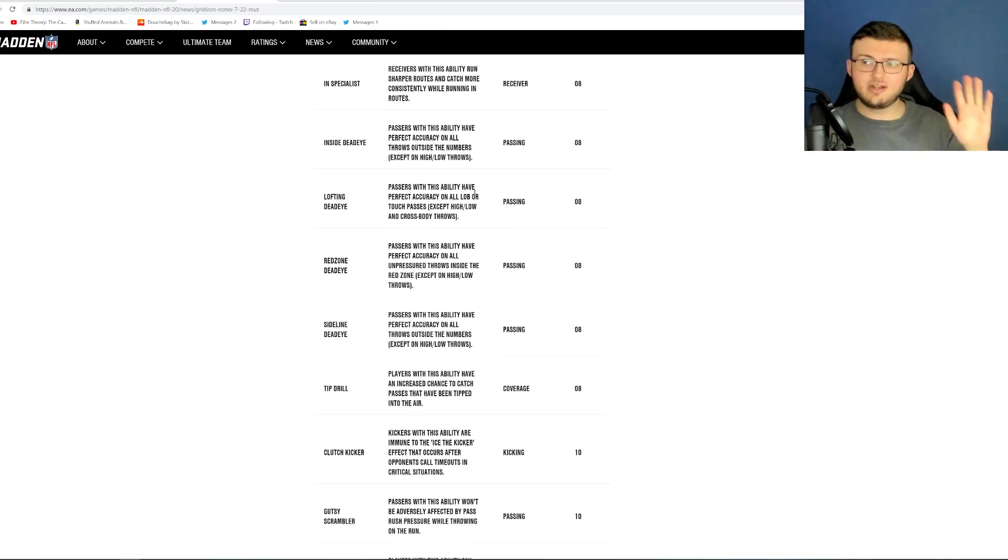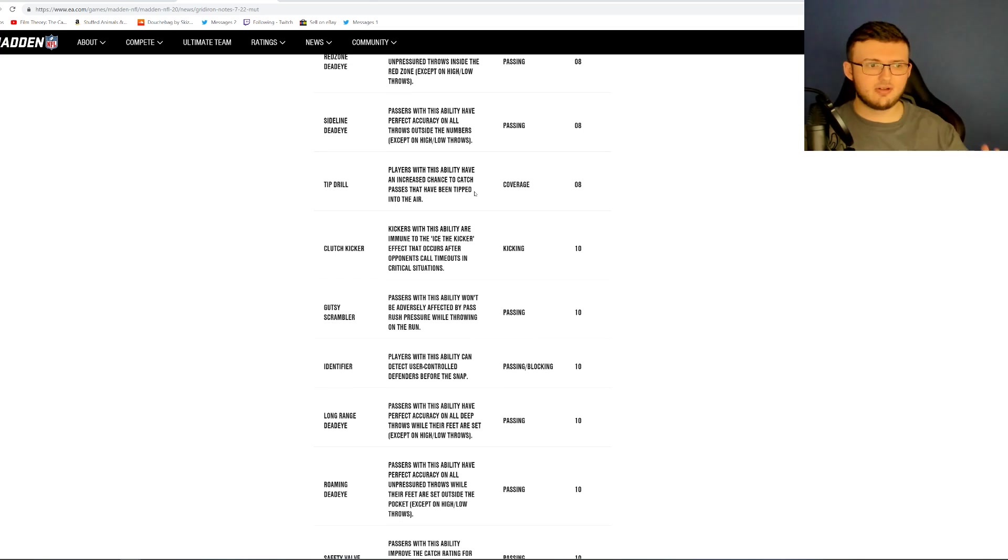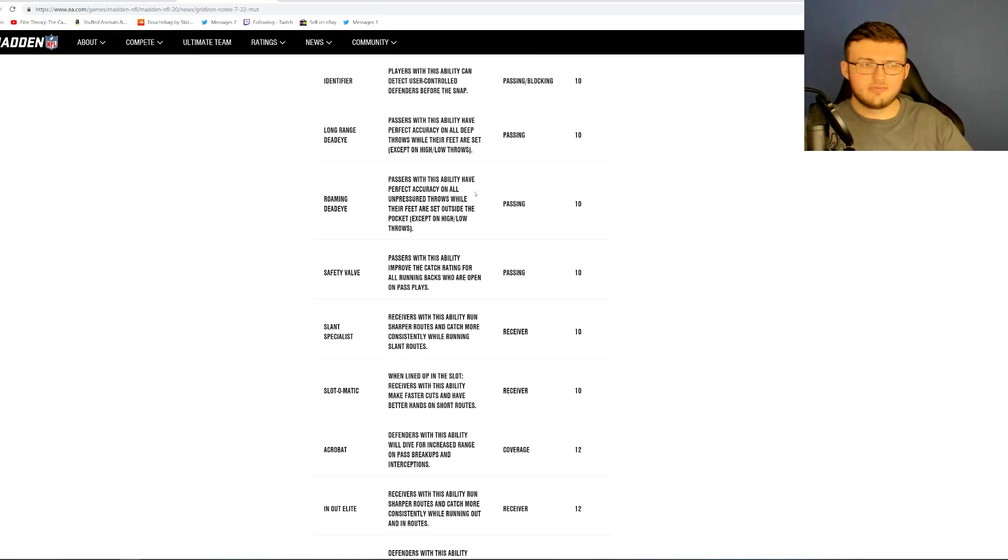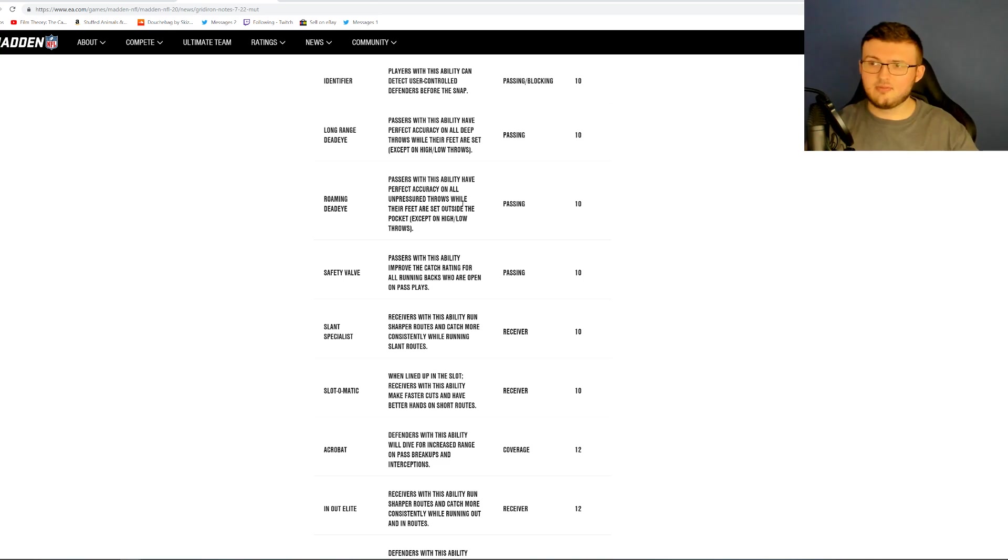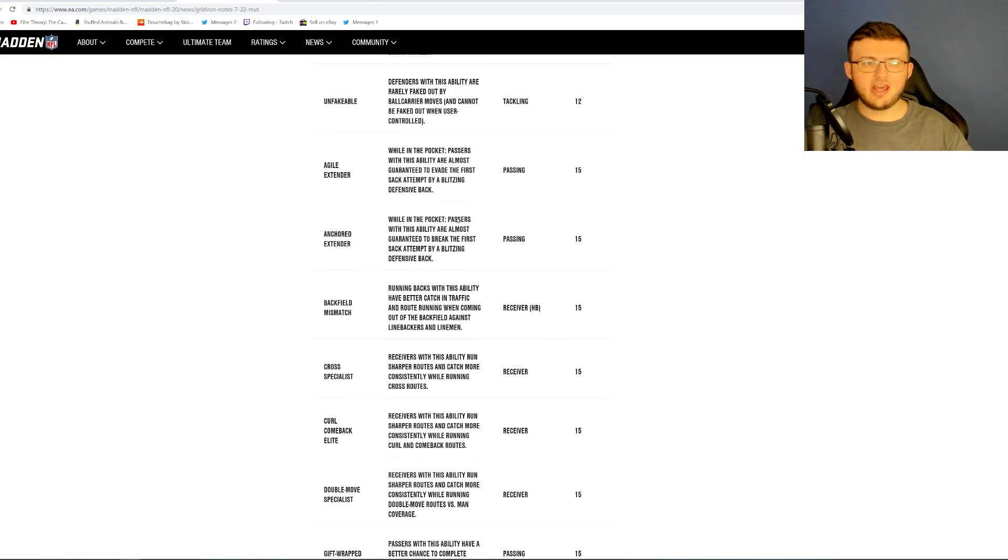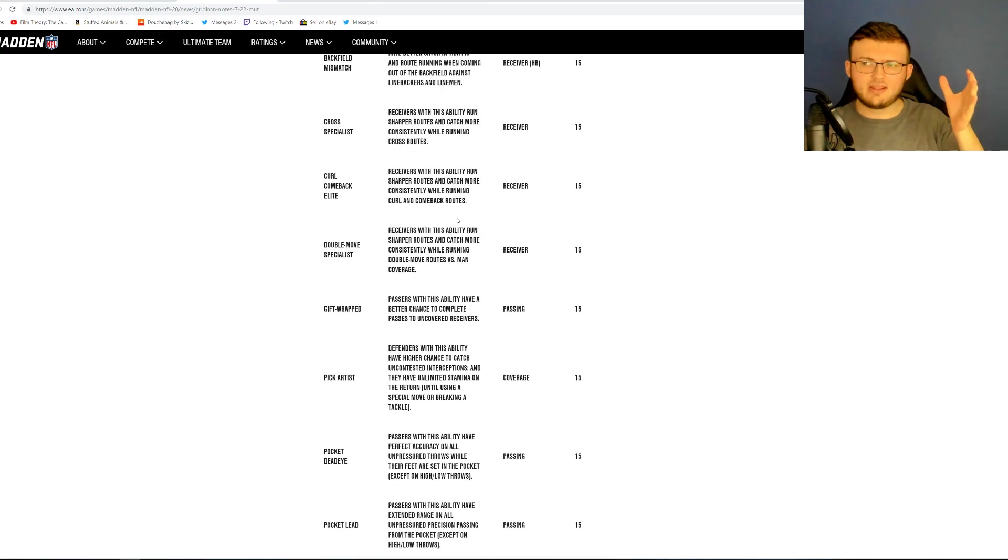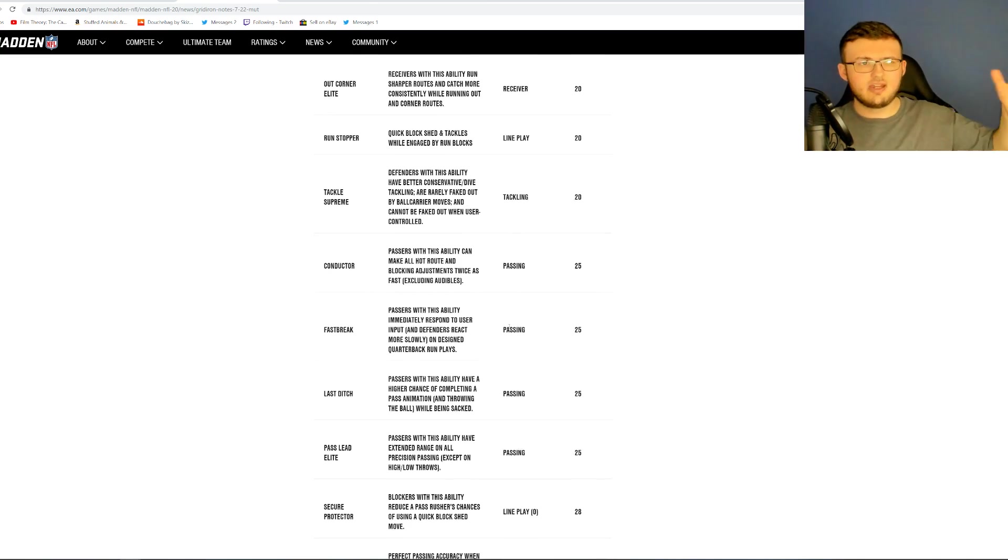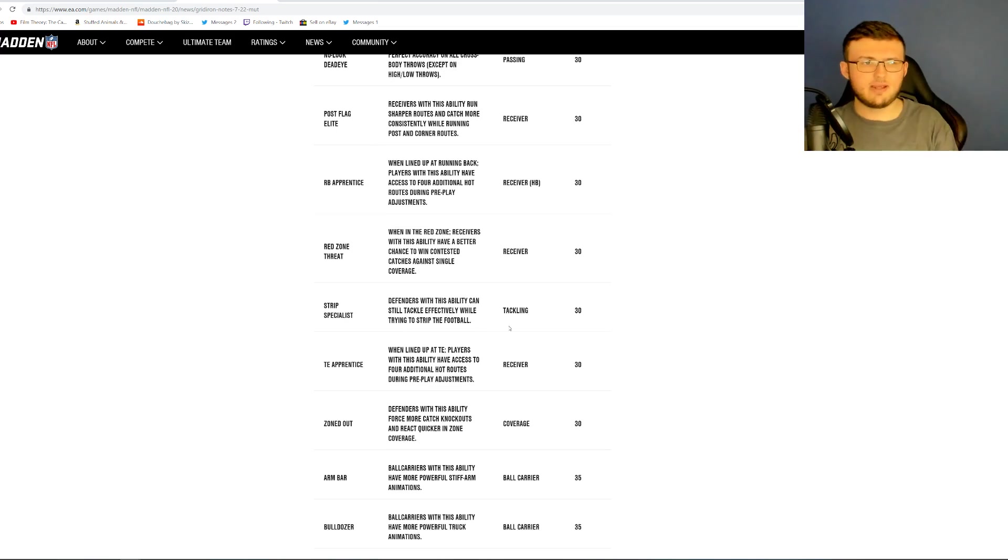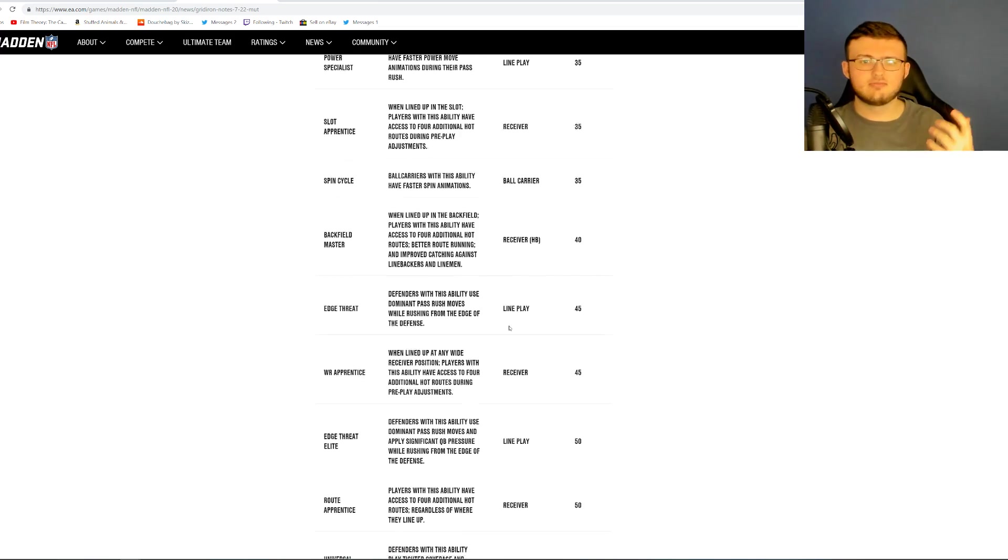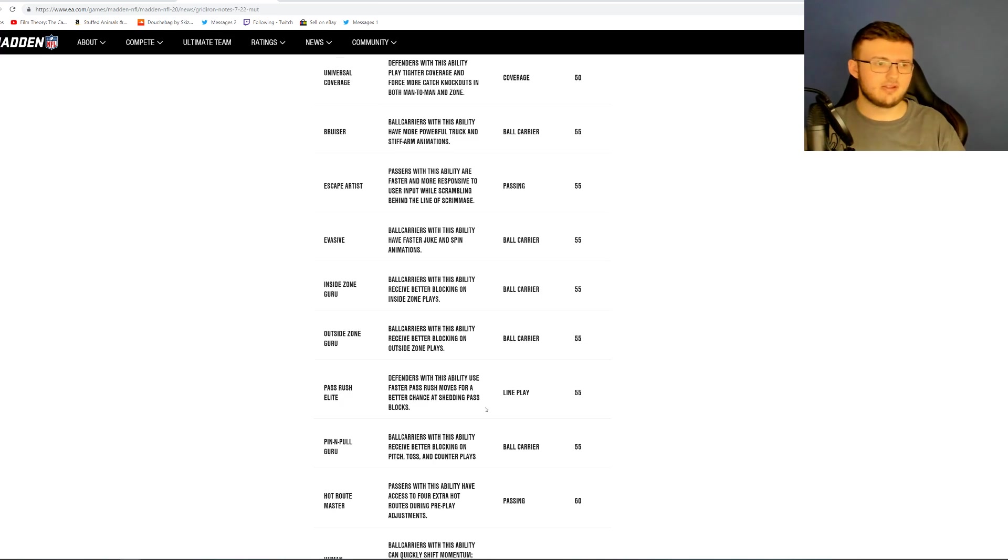Now there's three different tiers to every Superstar ability. We have Tier 1, Tier 2, and Tier 3. Tier 1 unlocks at 80, Tier 2 unlocks at 85, and Tier 3 unlocks at 90. Now this changes depending on the situation for certain players. We're going to be looking at them in this video. We have, I think it's three or four per position.